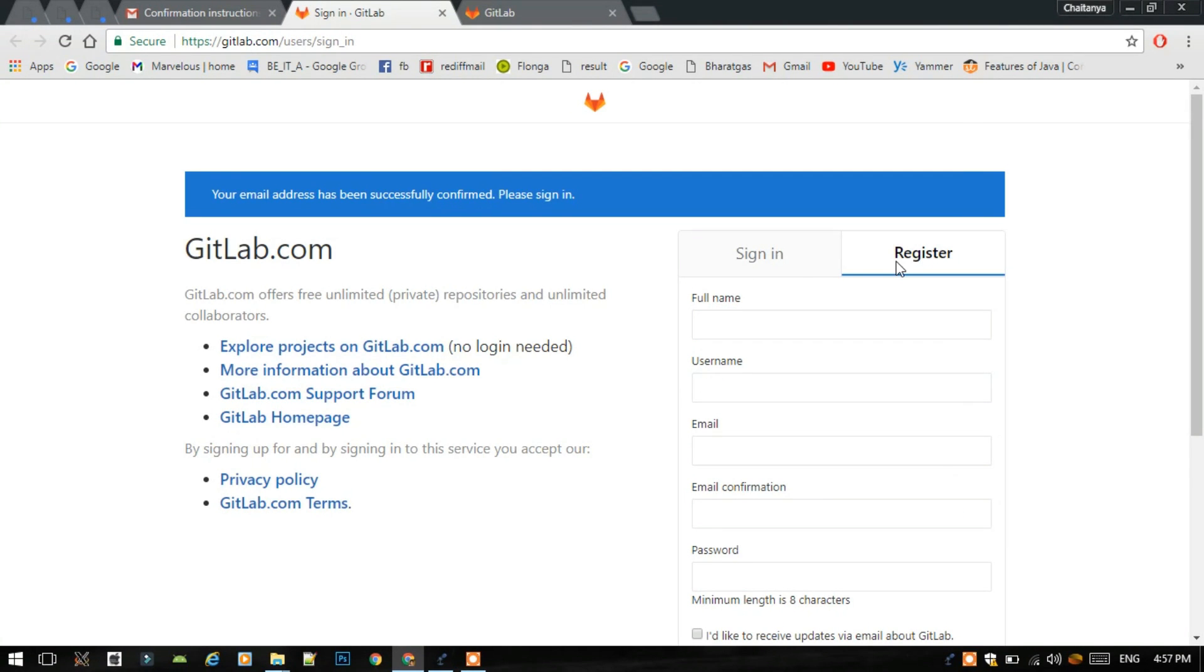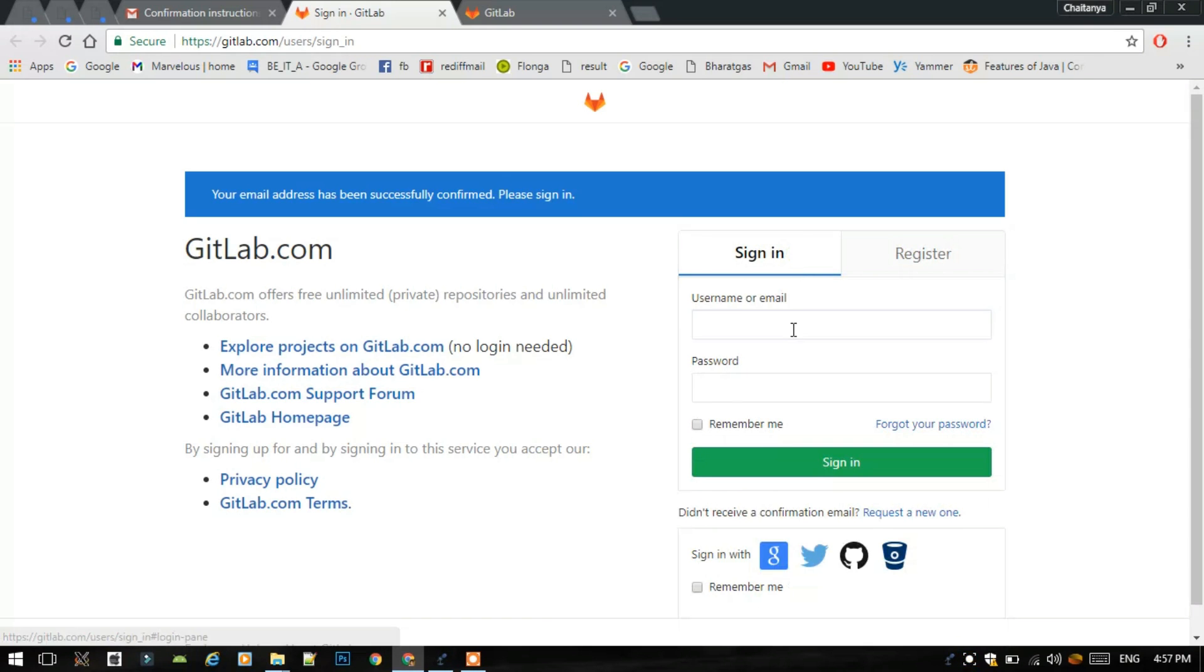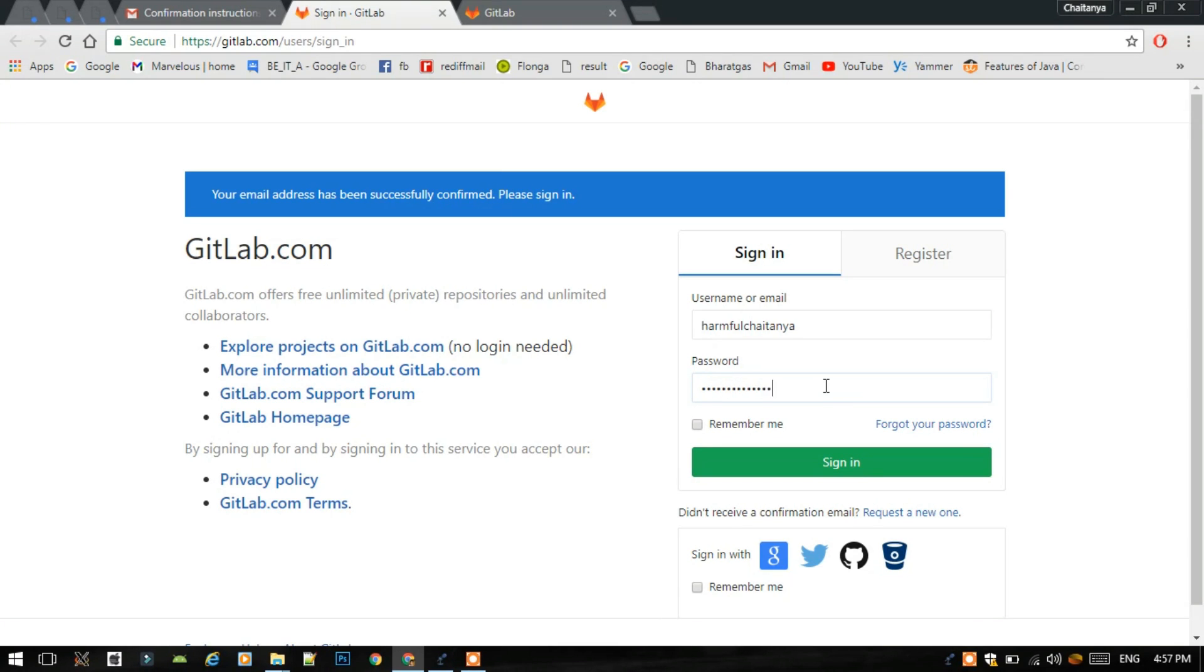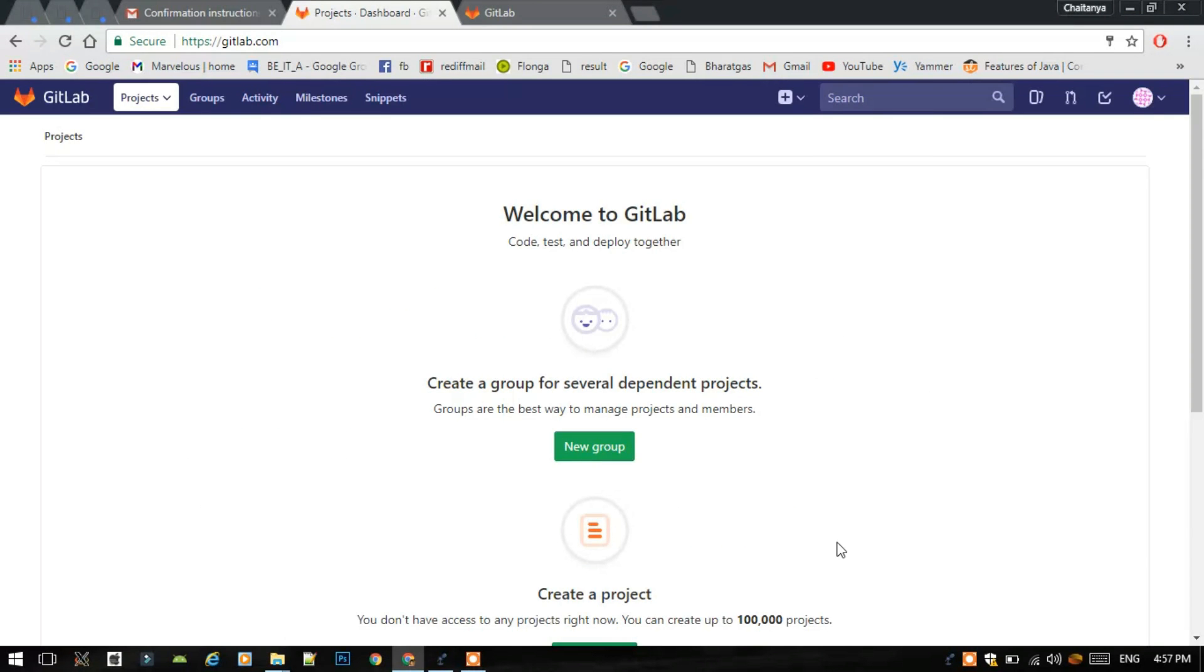Now we have already registered. Then now we have to sign in with our username. Type the password and sign in. Now this is the welcome screen or we can say a dashboard of the GitLab account.